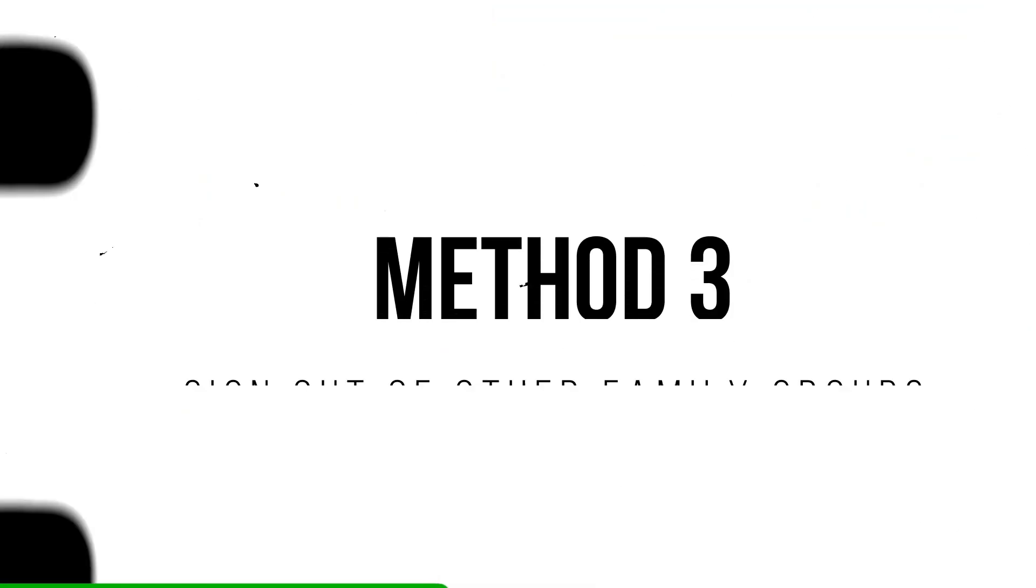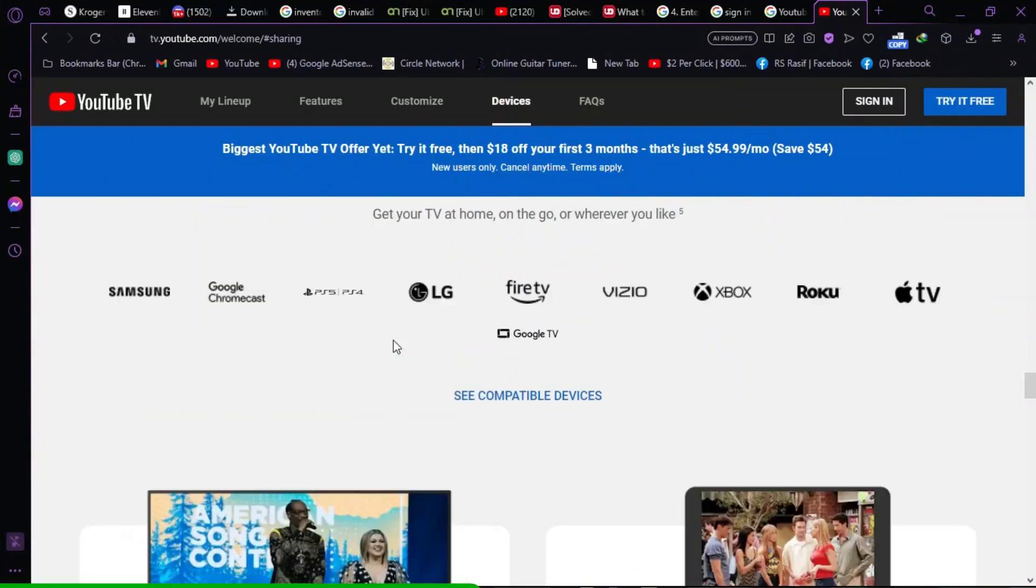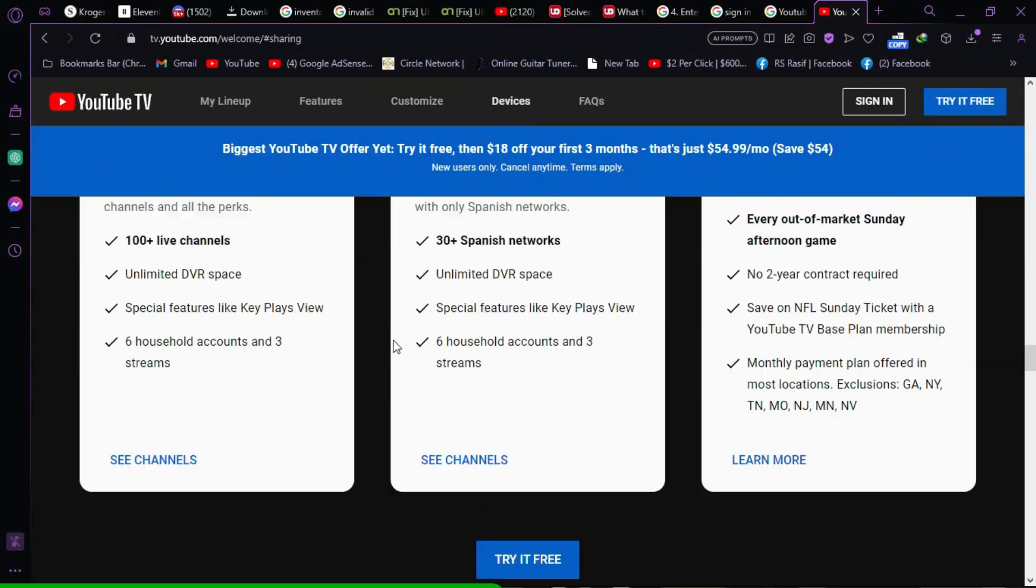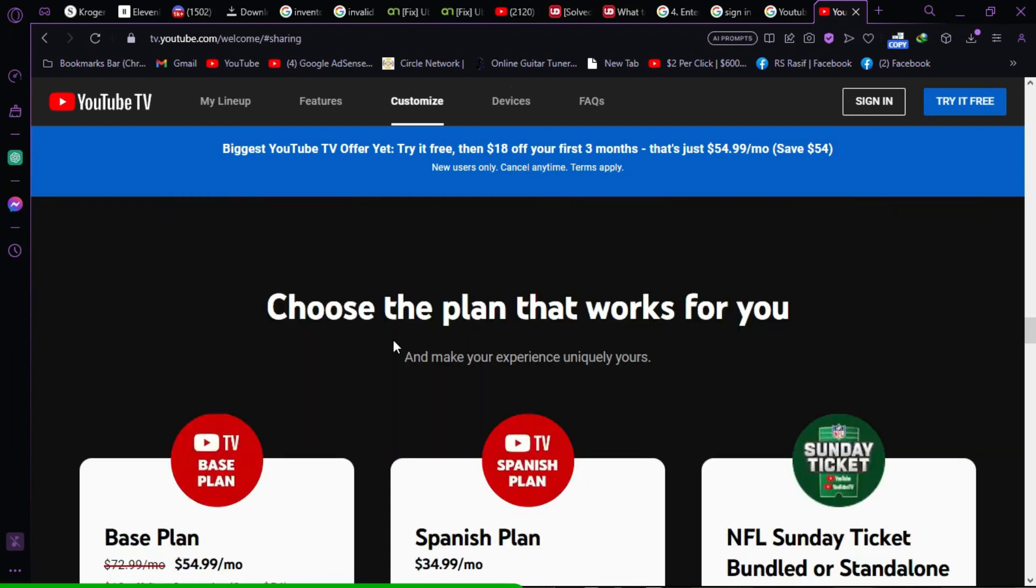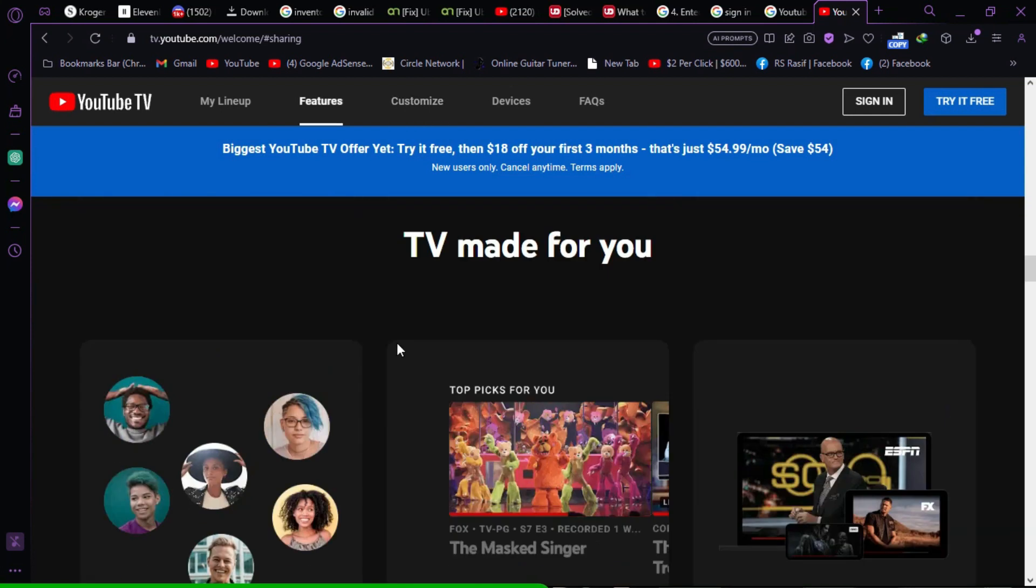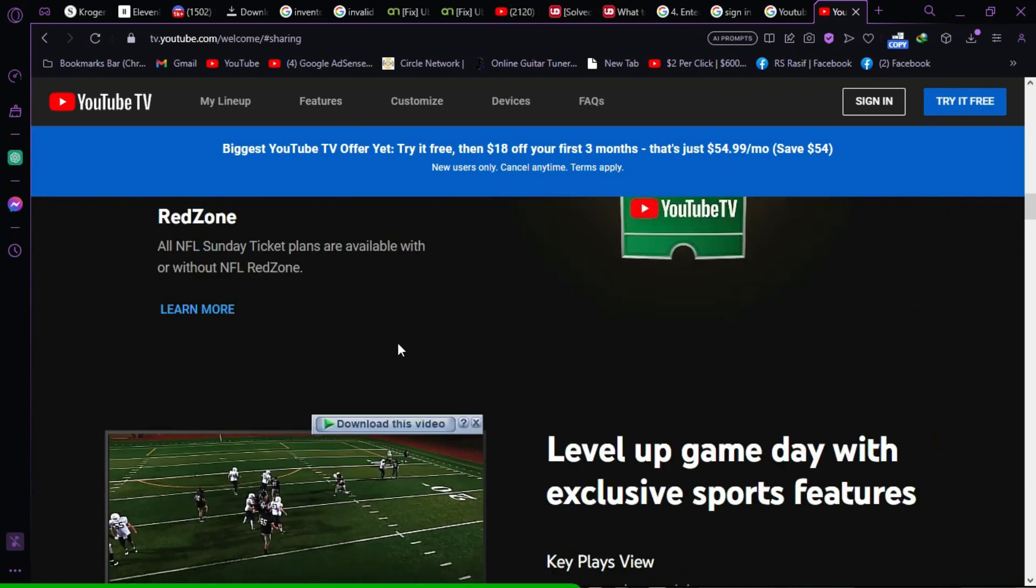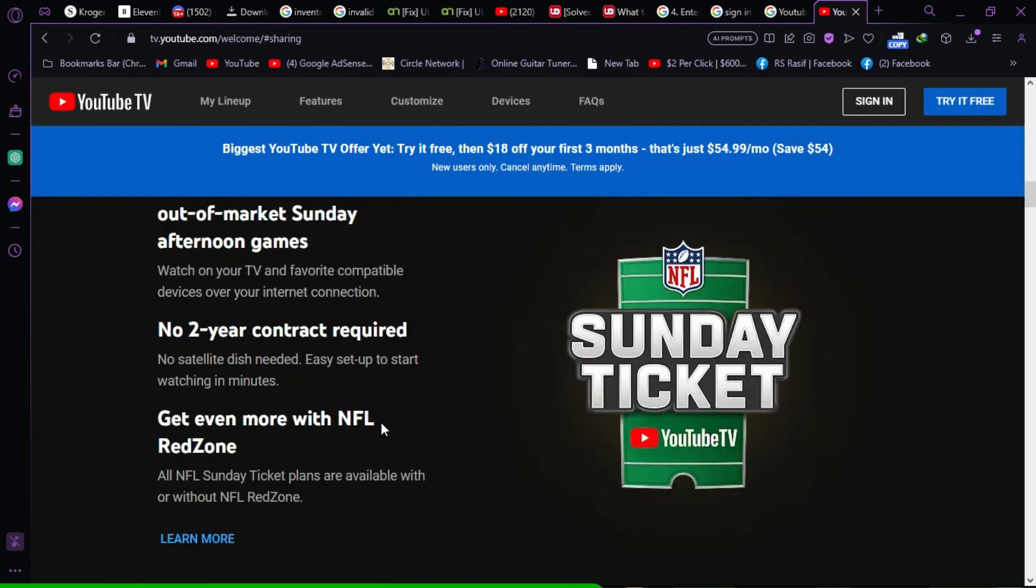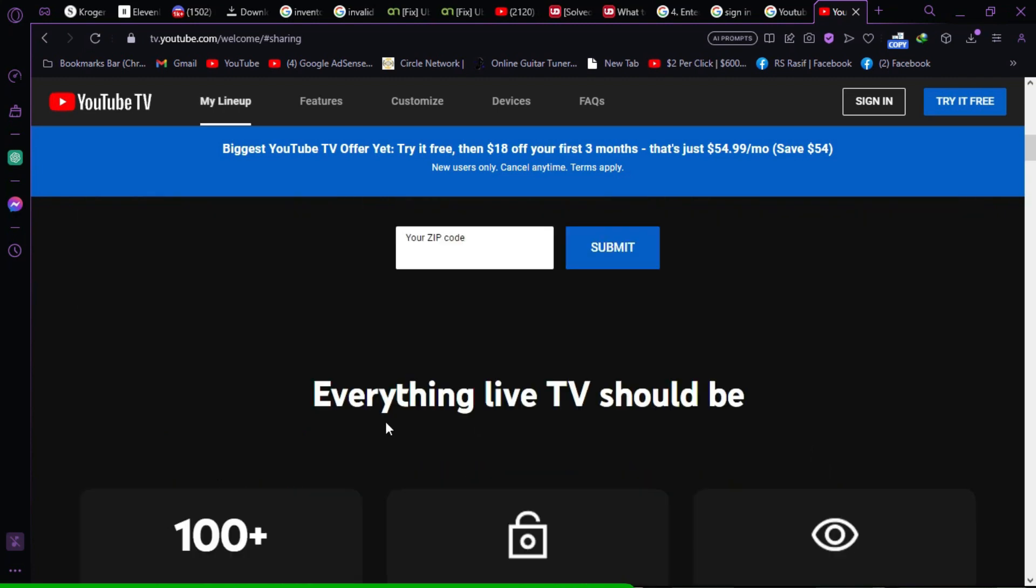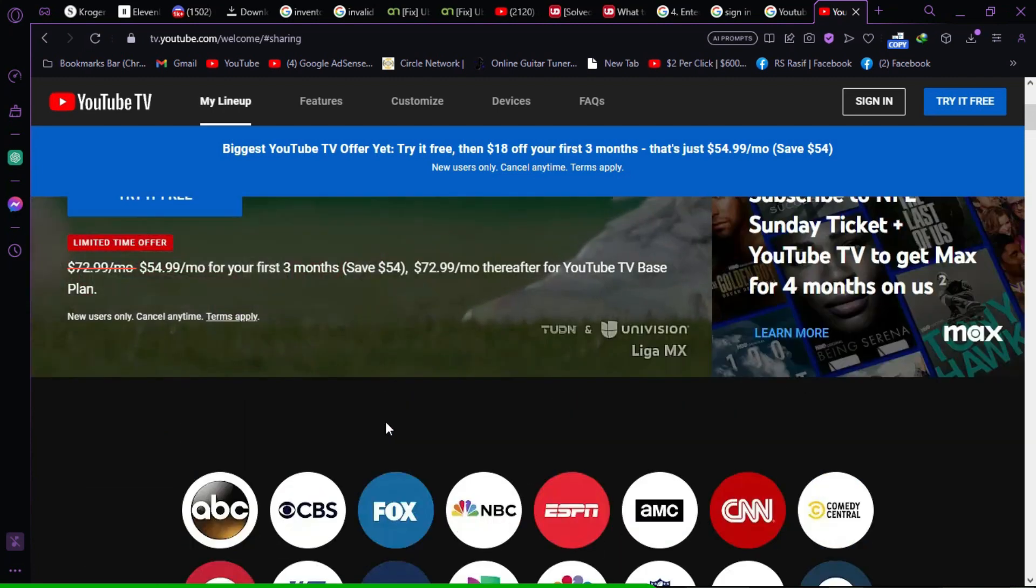Method 3. Sign out of other family groups. If a member is part of another family group, they won't be able to join your YouTube TV family group. To address this, have them sign out of any other family groups by going to YouTube TV, clicking on Settings, Family Sharing Manage Leave Family Group, and confirming with their password.